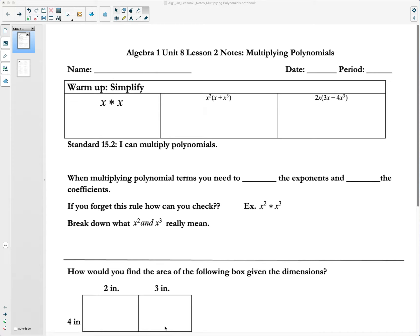Hey, my friends. We are back and looking at our next lesson in our unit on polynomials and quadratics. What we're going to focus on today will be multiplying polynomials. So if you remember last time we added and subtracted, this time we're multiplying.